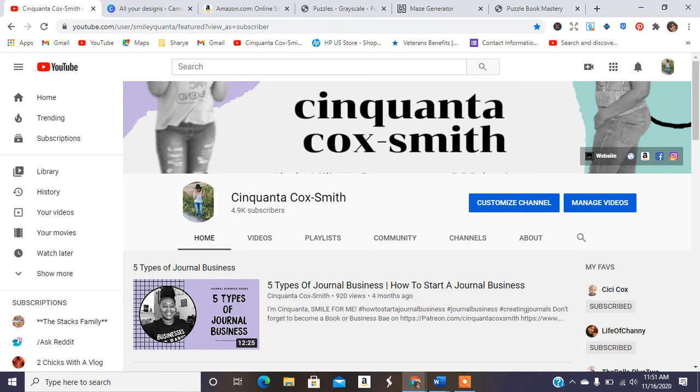Hey guys, welcome back to my channel. It is your girl Cinquanta Cox-Smith of www.cinquantacoxsmith.com. Smile for me.